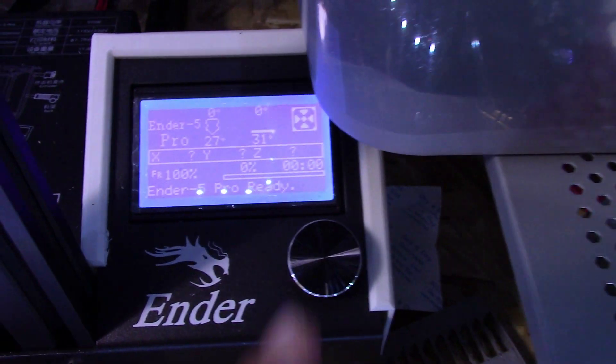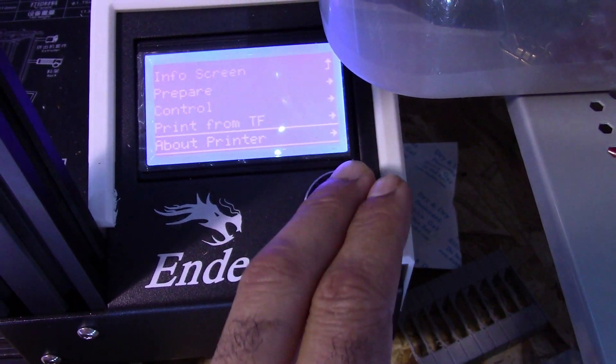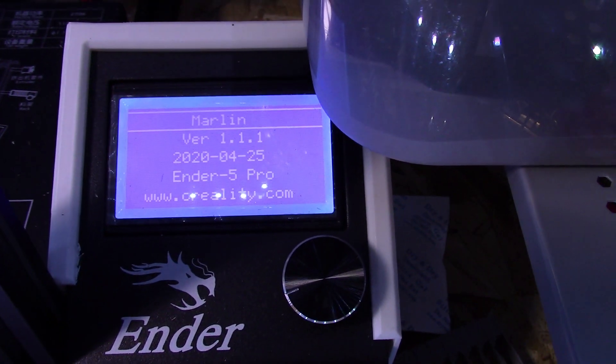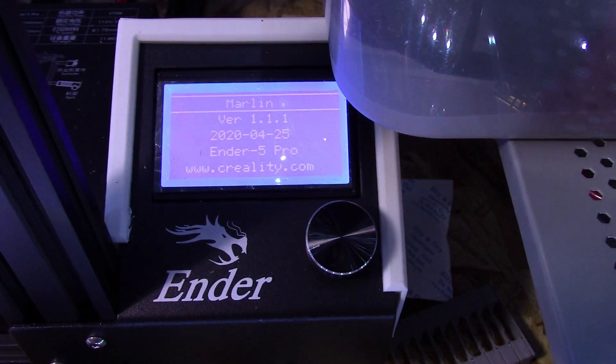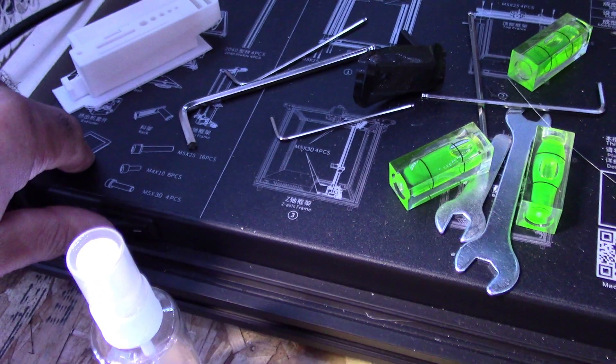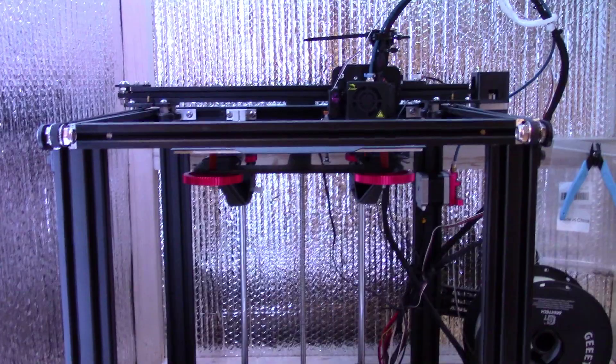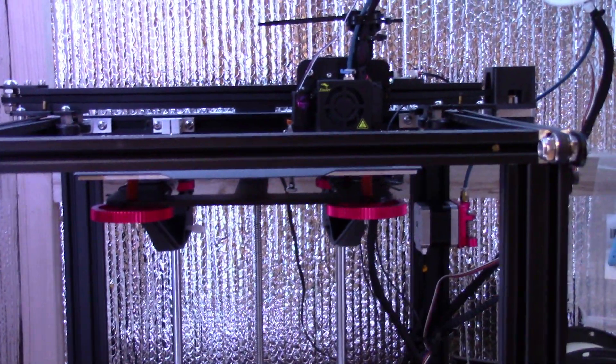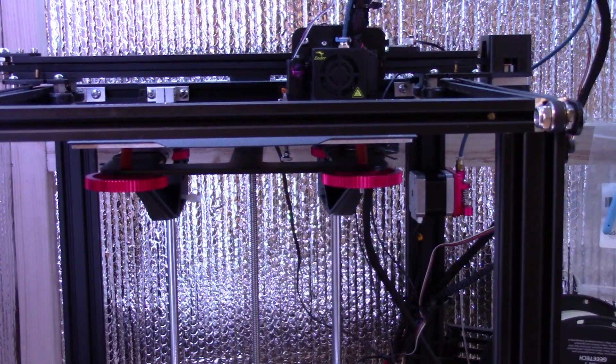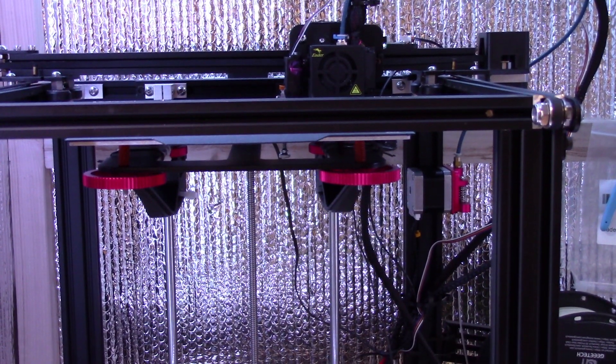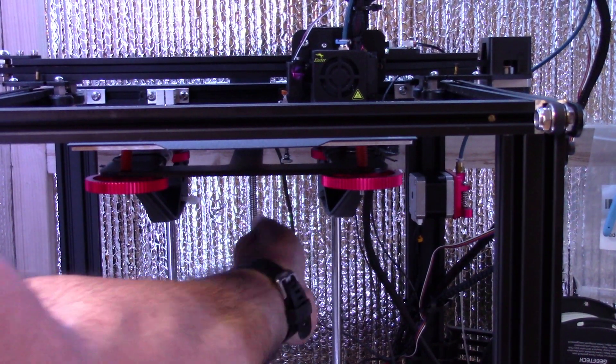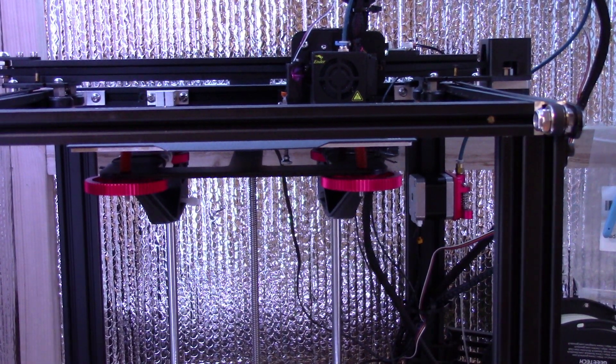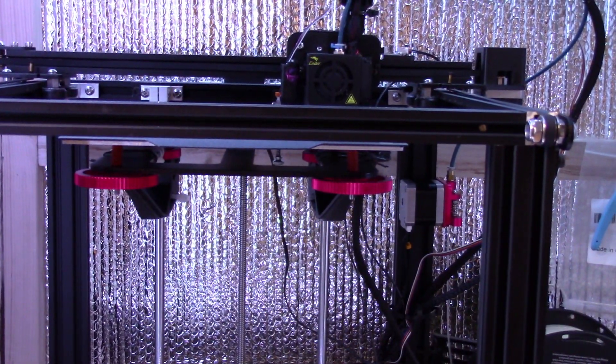Now I just want to make sure that the firmware is on there properly. So we check by going to about printer, look at the version. So it's version 1.1.1. That's in comparison to the firmware that I have downloaded. And we're all set to go. So now we move on to the next steps. I will plug the back of that power cable back in, hit the power switch. CR touch lit up right away.